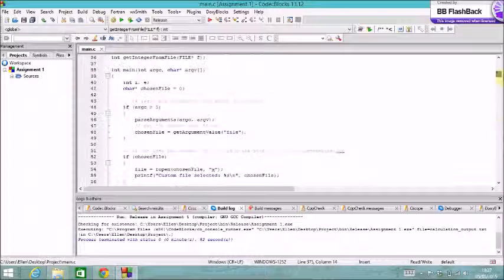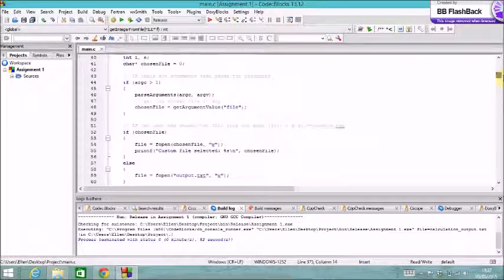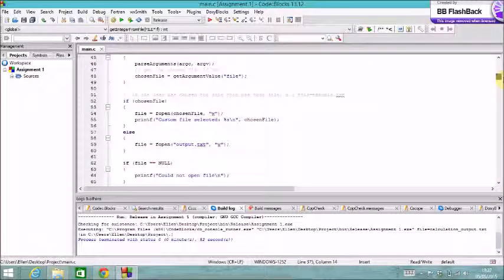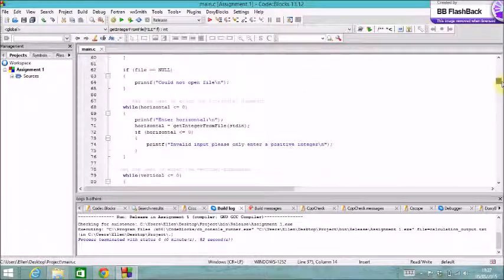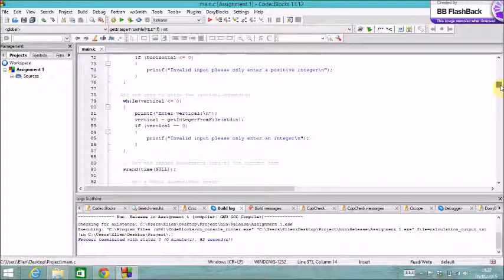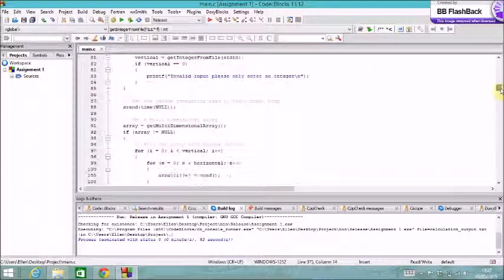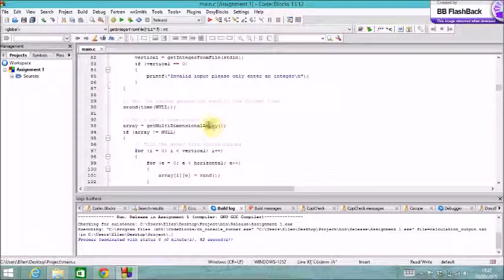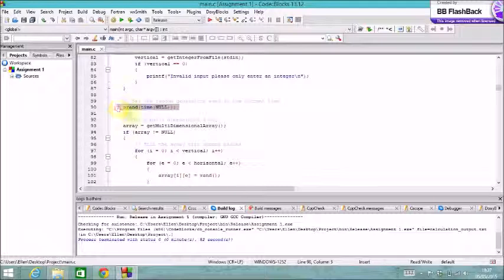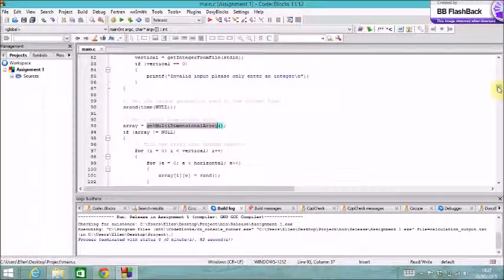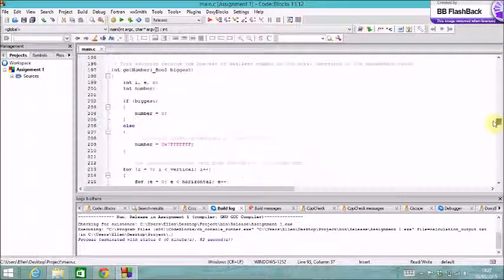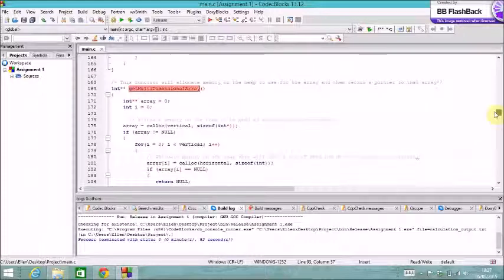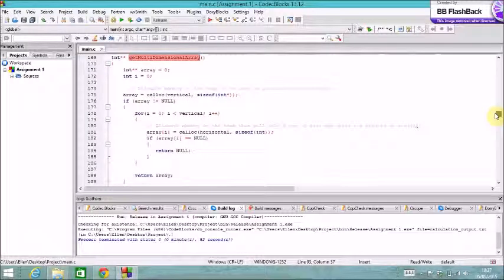So back up to the main function. I set the random seed to the system time. And then I get a multi-dimensional array using this function that I made. And essentially, I just split everything up just to make the main function look a bit tidier.